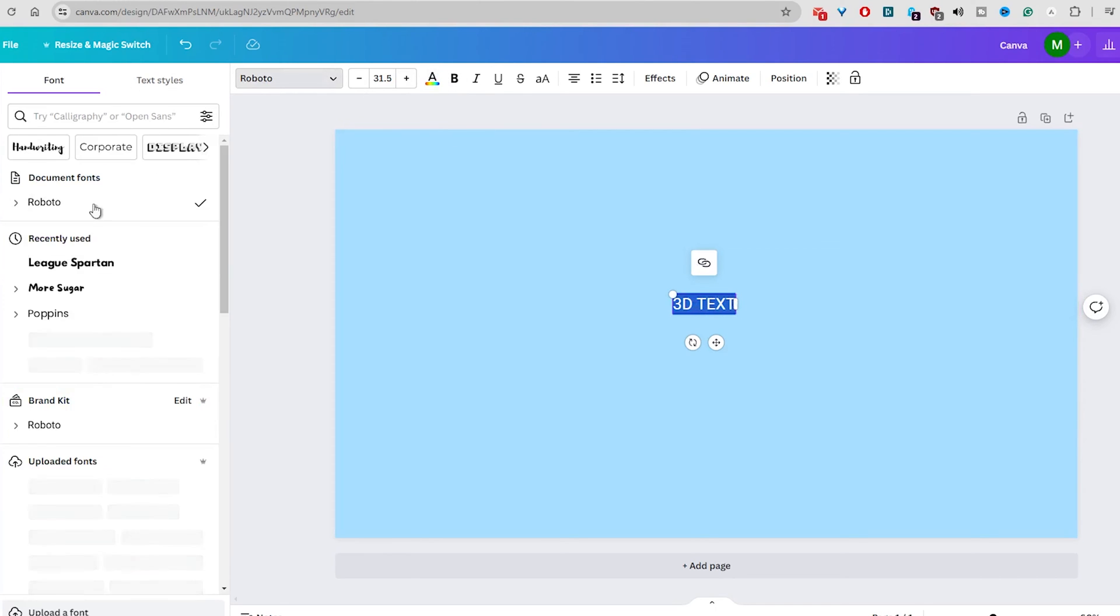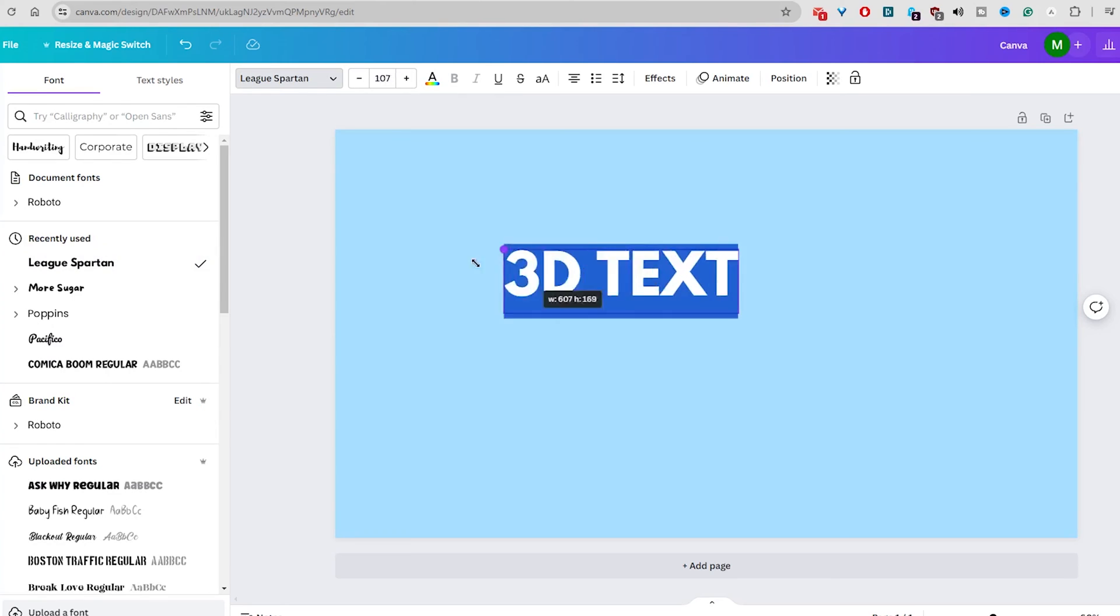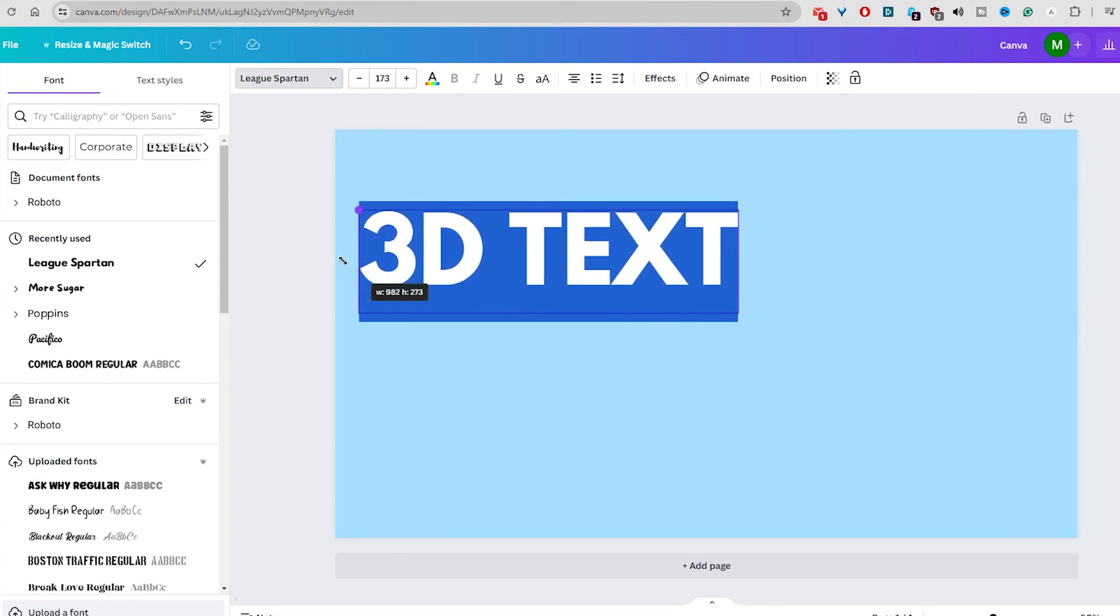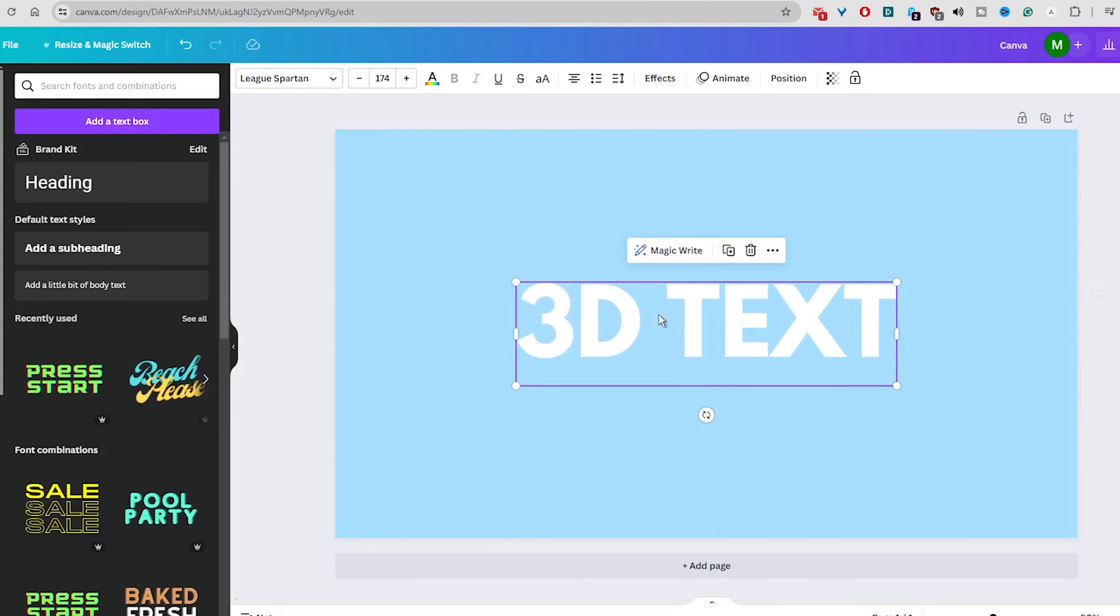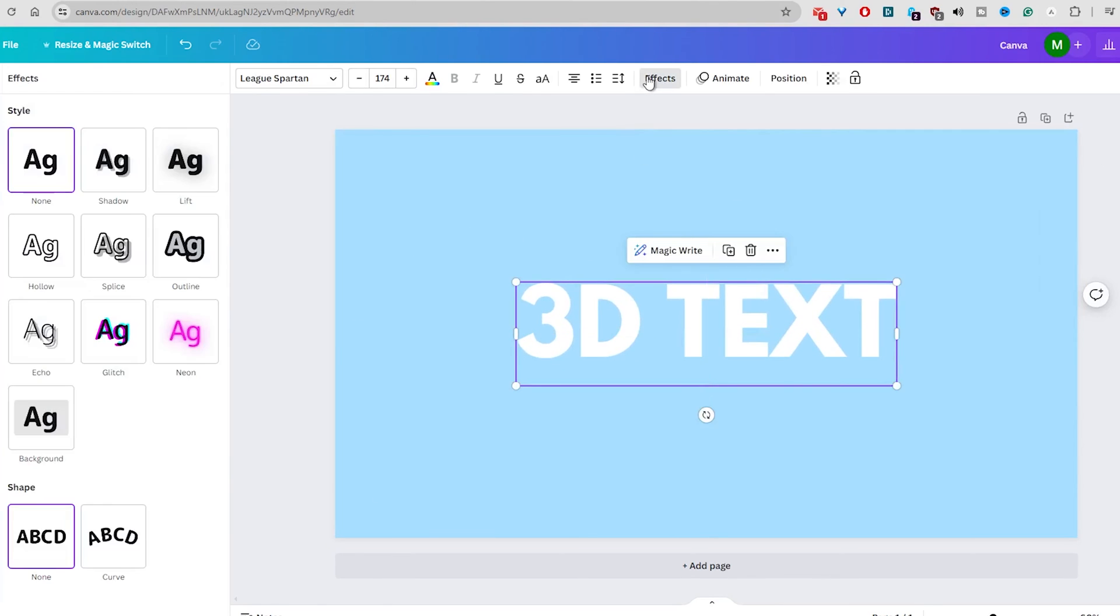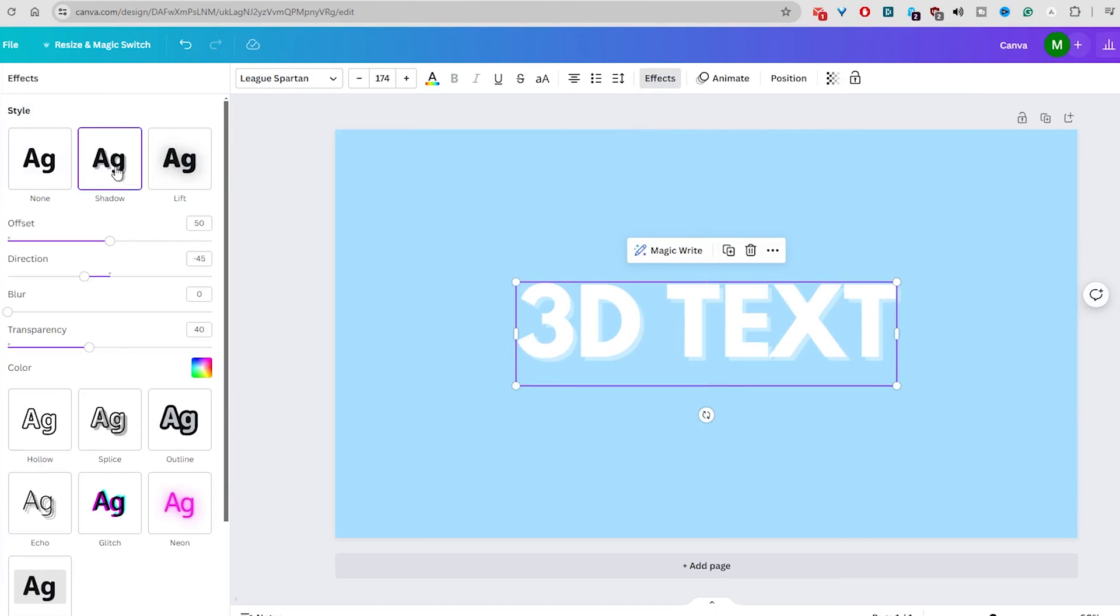Now, we need to apply the 3D text effect. This can be done by clicking on the effects feature in the toolbar and selecting the shadow effect.